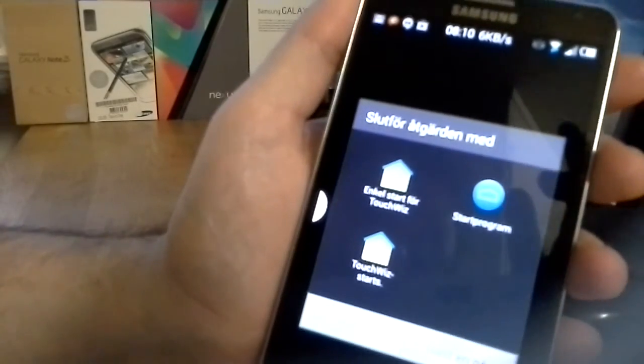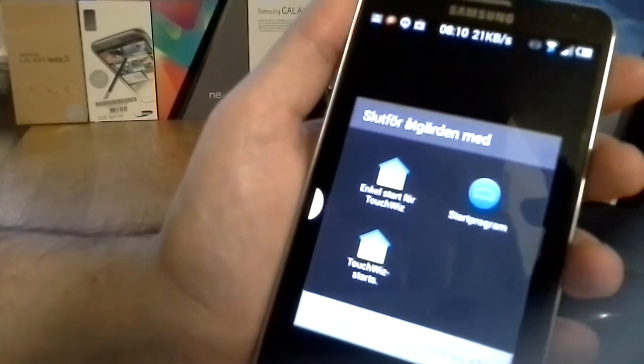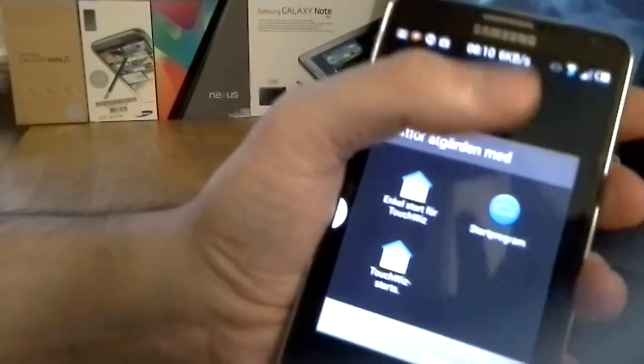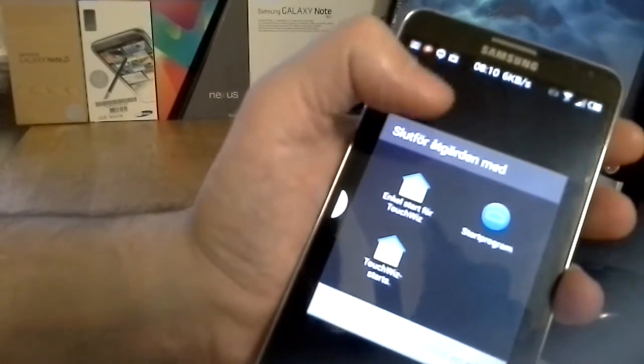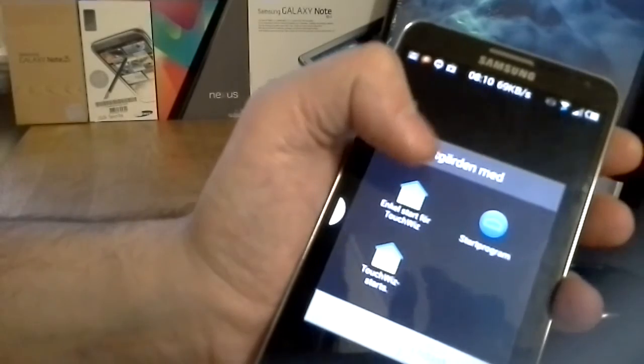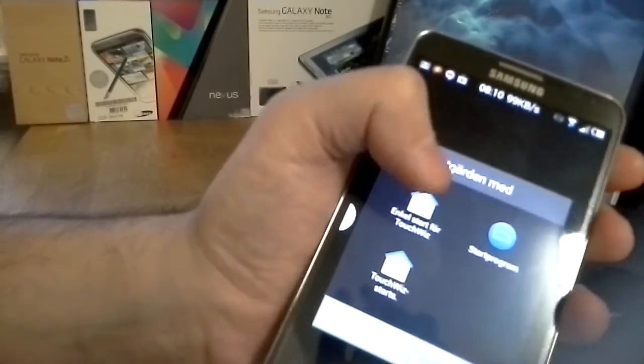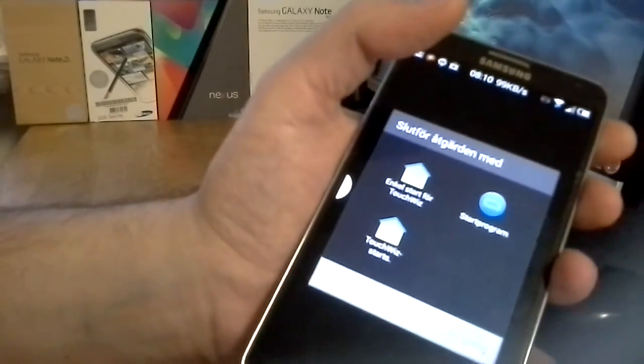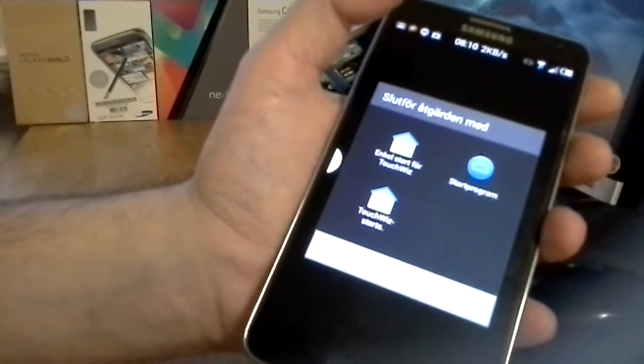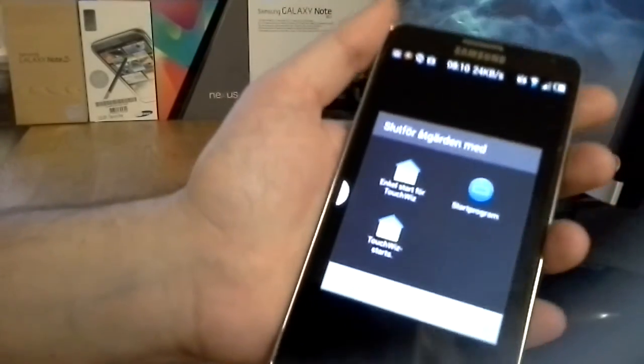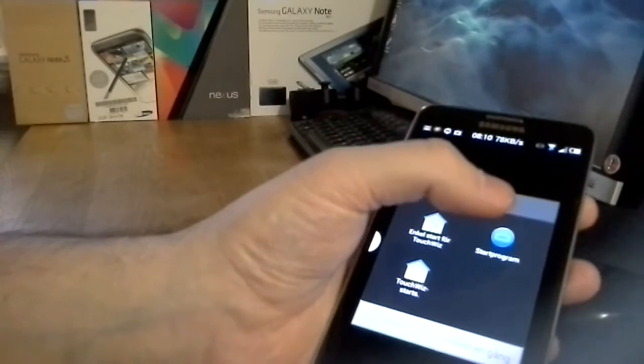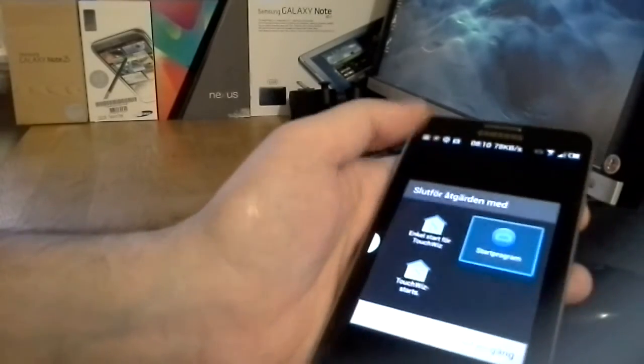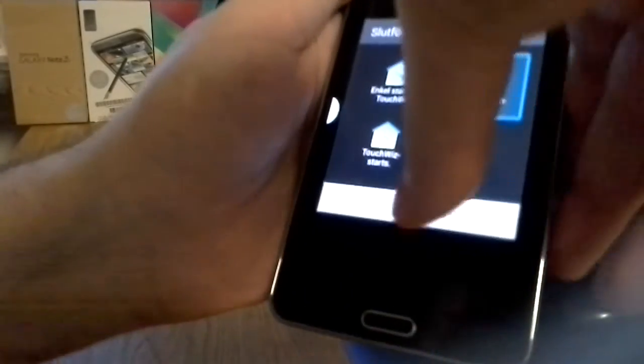Here you can see the three different windows you can choose. You got the KitKat one, the simple TouchWiz one, and the normal TouchWiz. Let's go with the KitKat one just to check it out.